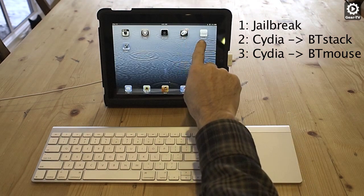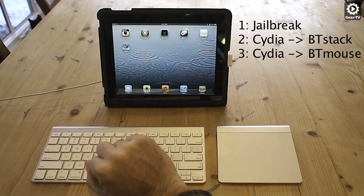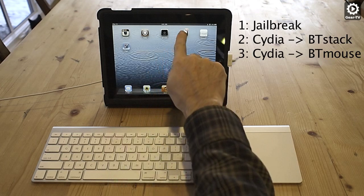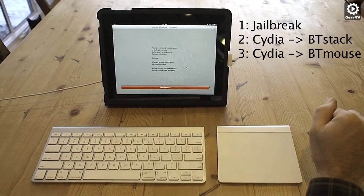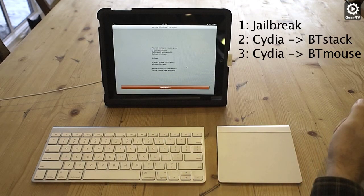The BTMouse application creates an icon and you use this to pair your iPad with the trackpad and establish the connection.